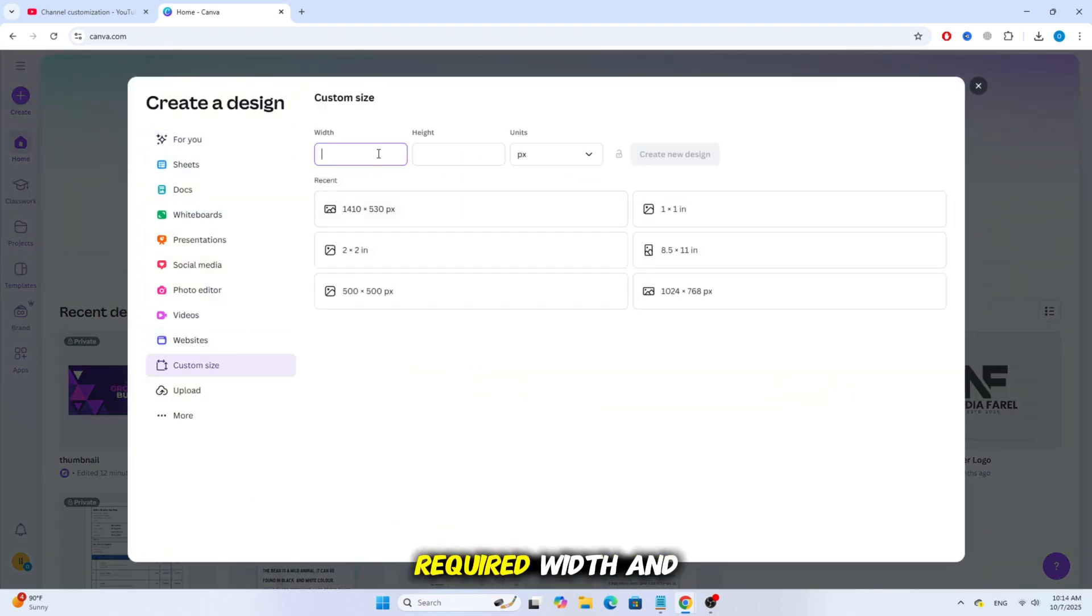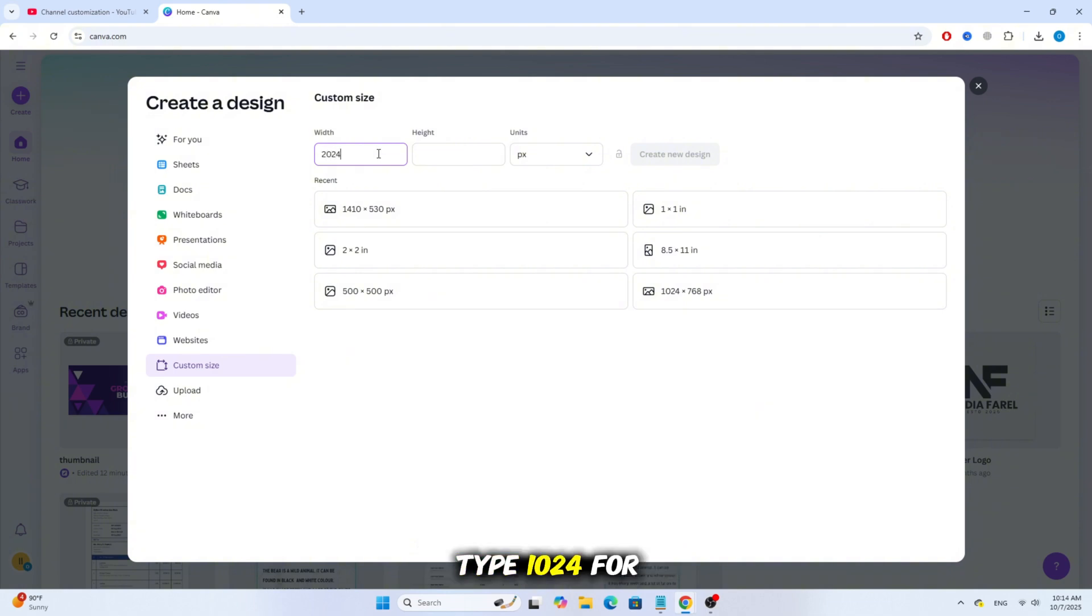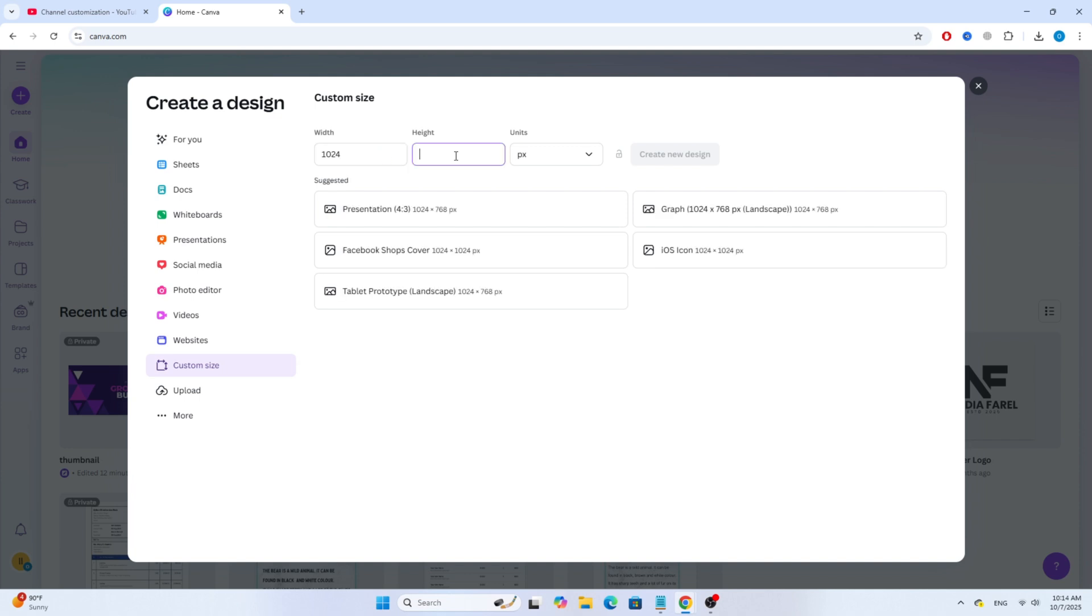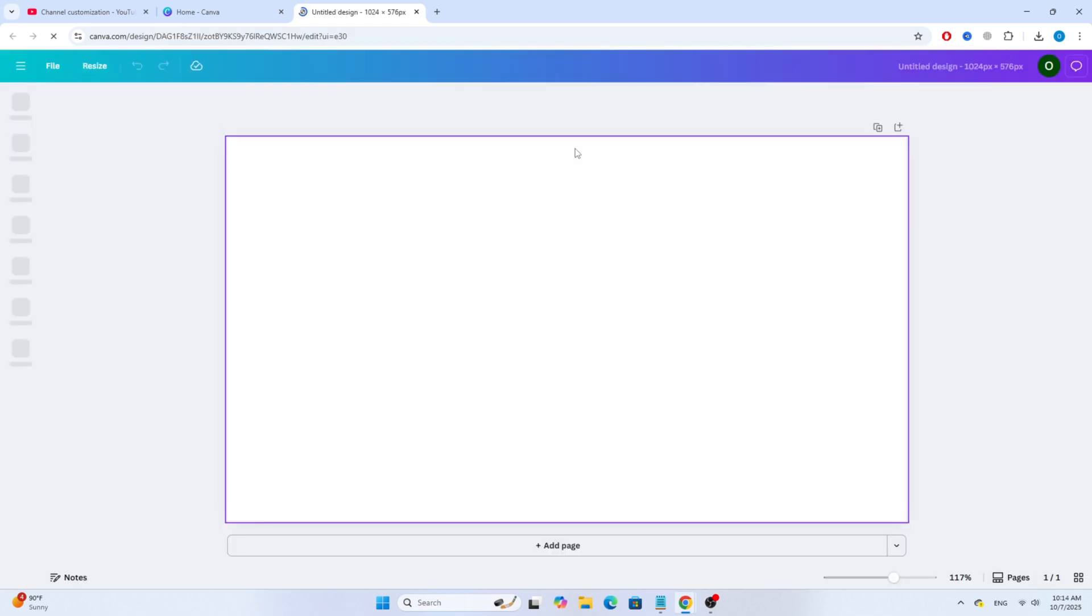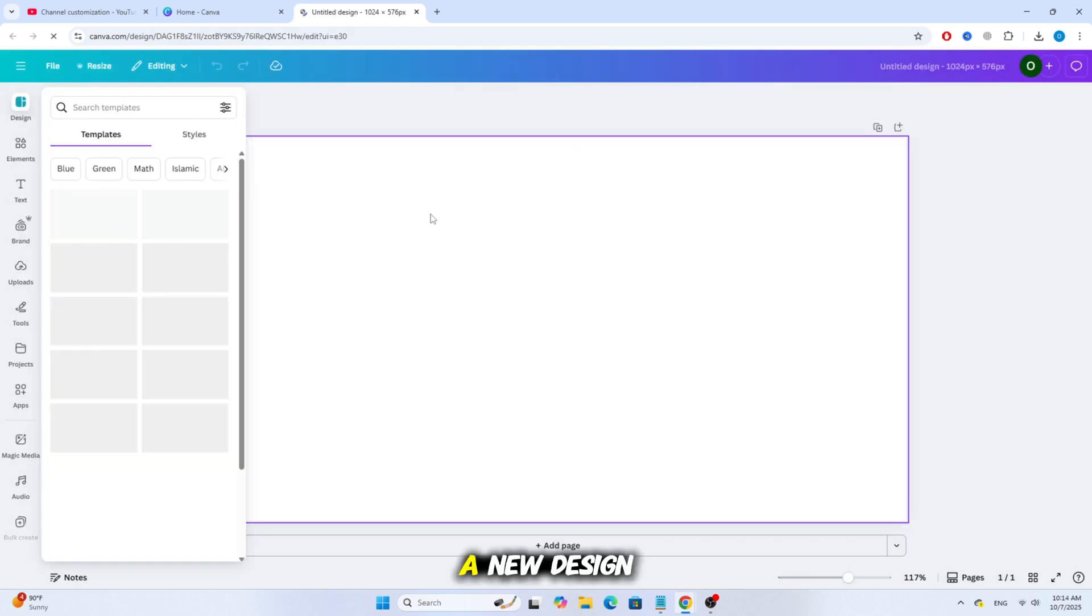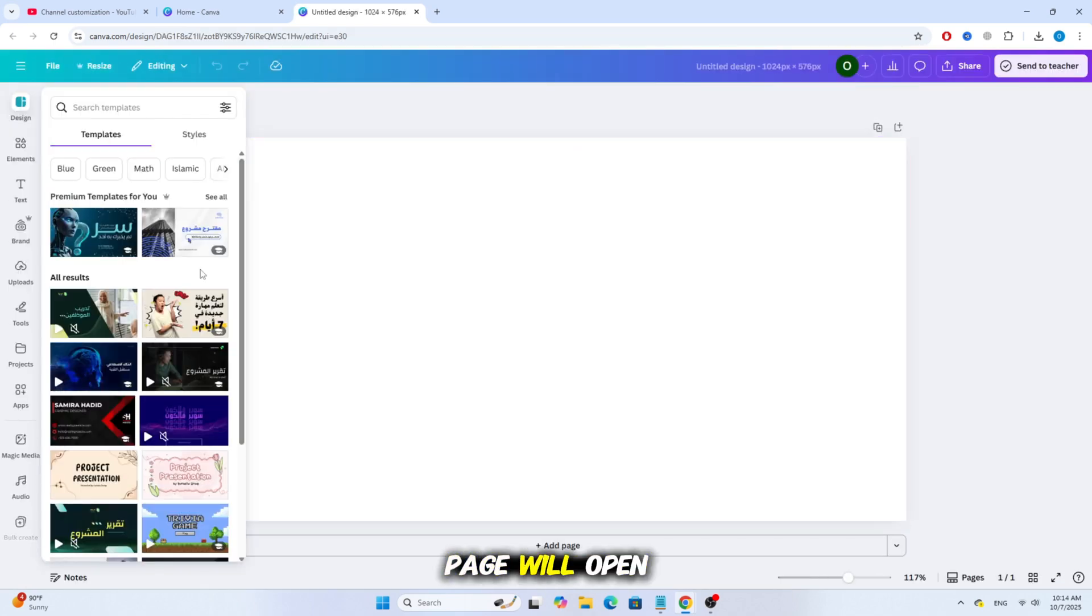Here, enter the required width and height. Type 1024 for width and 576 for height. A new design page will open.